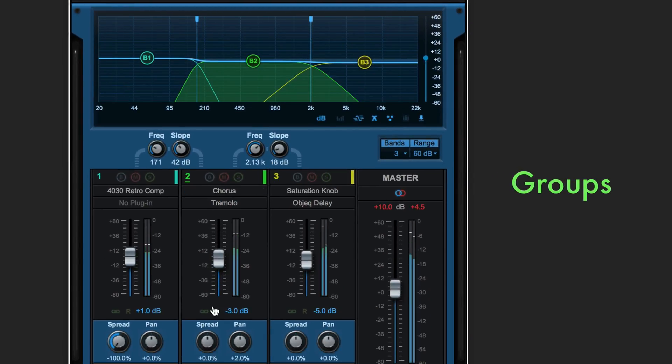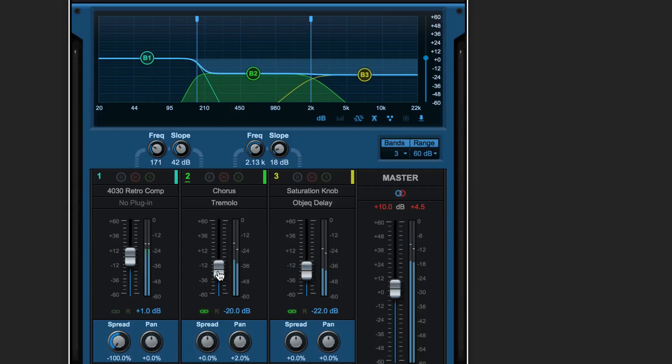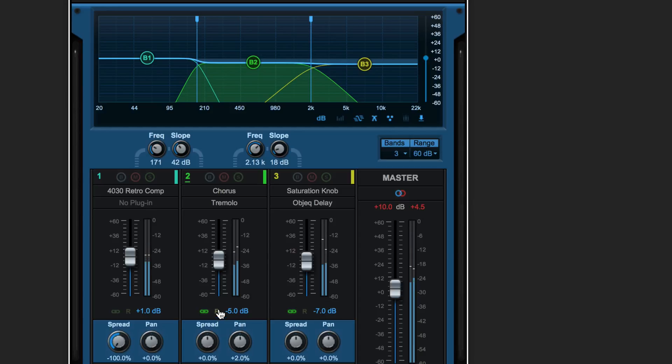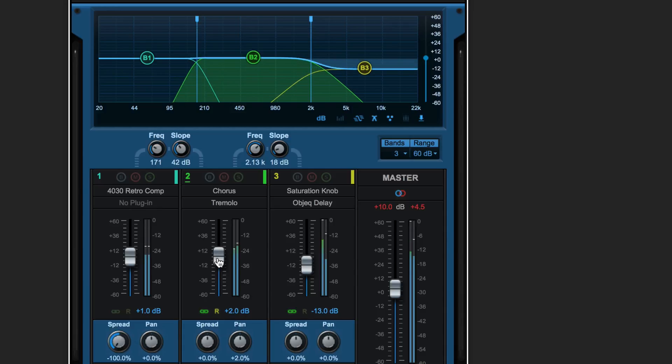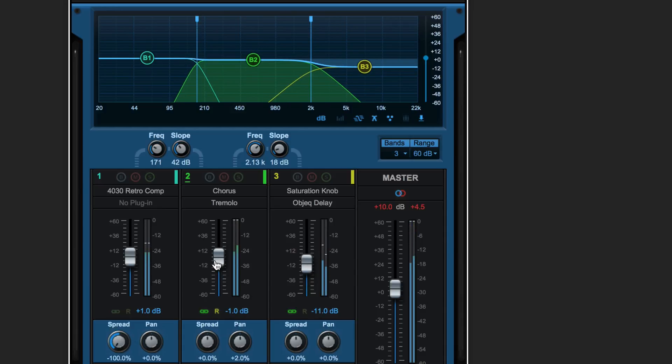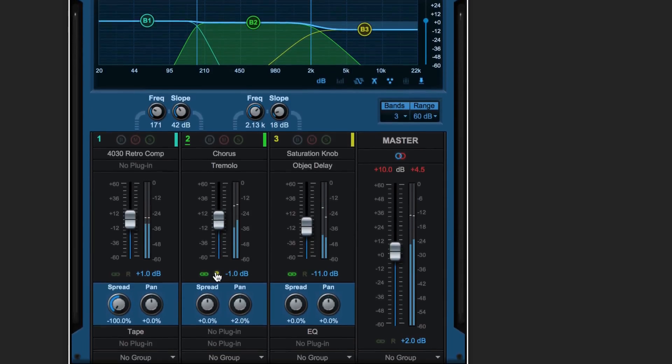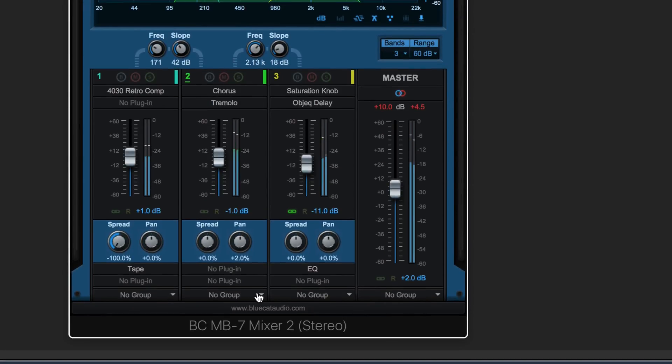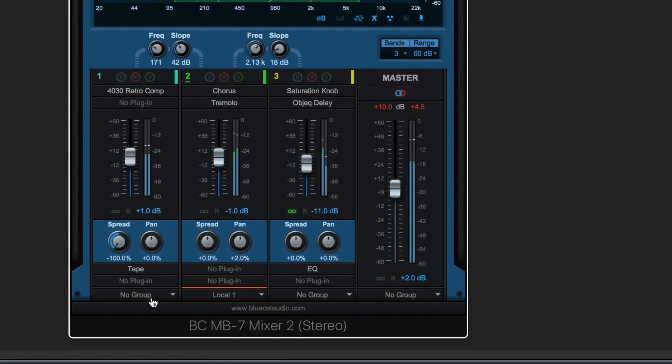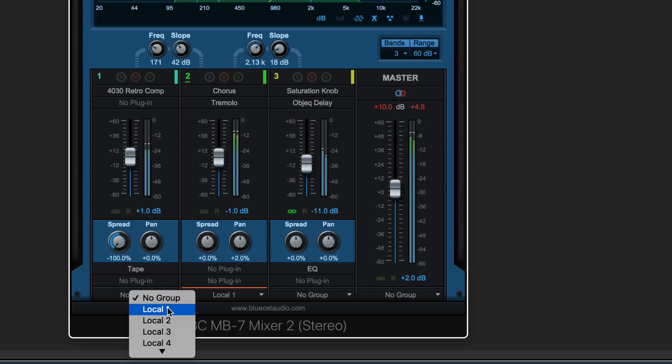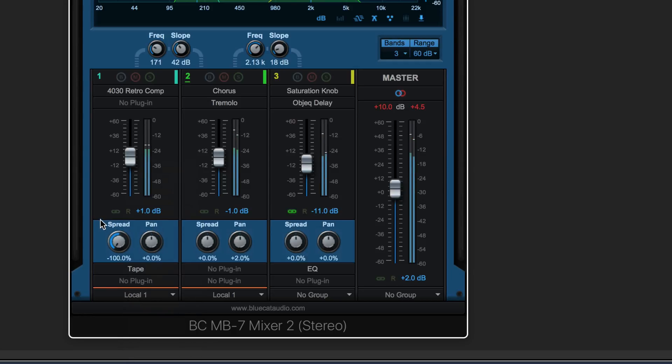Create a quick group between bands within the same plugin with this link icon. Enable the R in order for them to move in opposite directions. Or we can create a local group using the menu down here for grouping, and we can create up to eight groups locally.